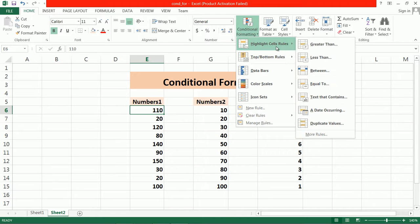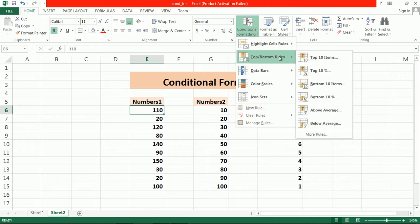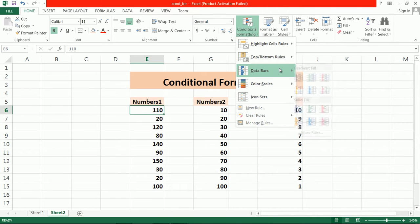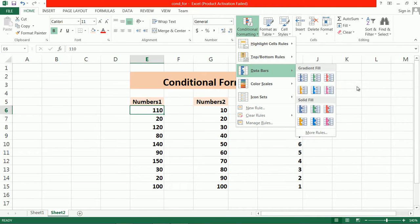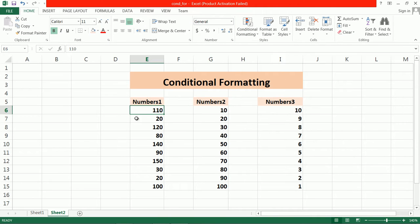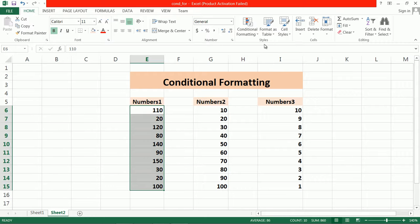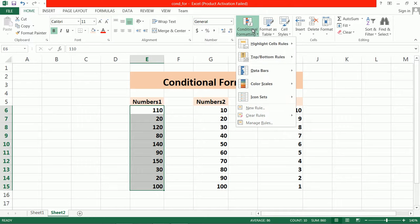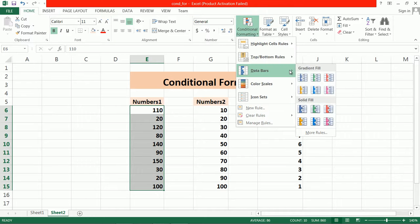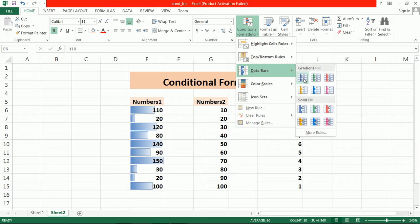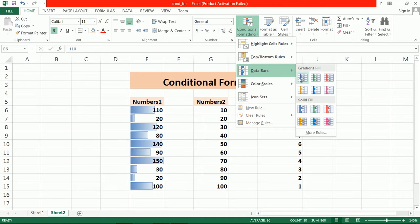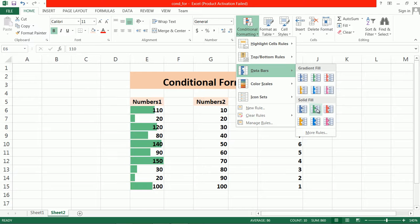Now let's continue with data bars. Suppose I have data in random order. I select it and apply formatting with data bars, and the data bars appear like this. You can choose either gradient fill—which shows dark to light color—or you can set solid colors.